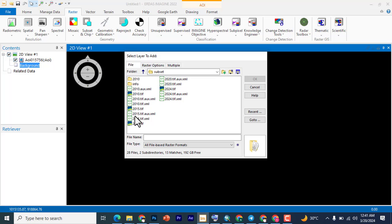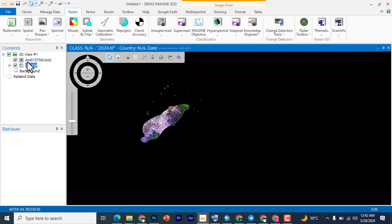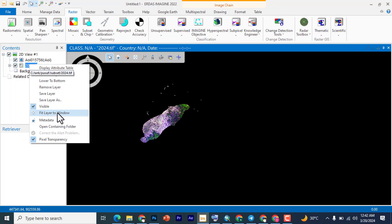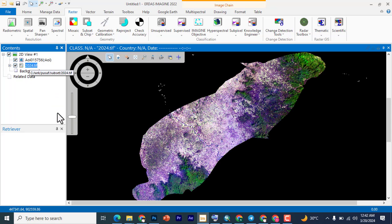I'm going to bring in 2024. I'm clicking on it and I'm going to say okay. You can see that 2024 has been loaded, so I'm going to right click and zoom to layer. This is a subset of a Landsat OLI. This is Bali Local Government of Tara State, Nigeria. I want to create an NDVI of this imagery of the year 2024 using ERDAS 2022.